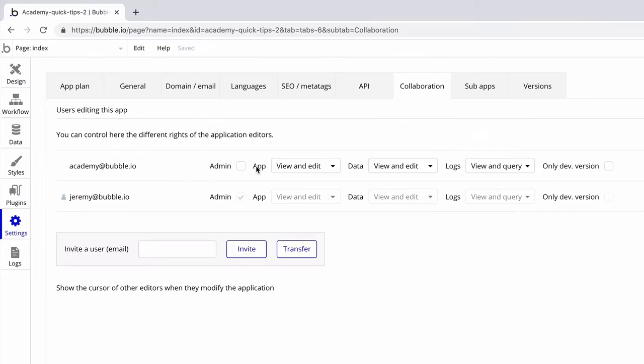Now that we've added them to this application we have some controls over what their account can do. For example, we can make them admin like we are, giving them all the same permissions we have.